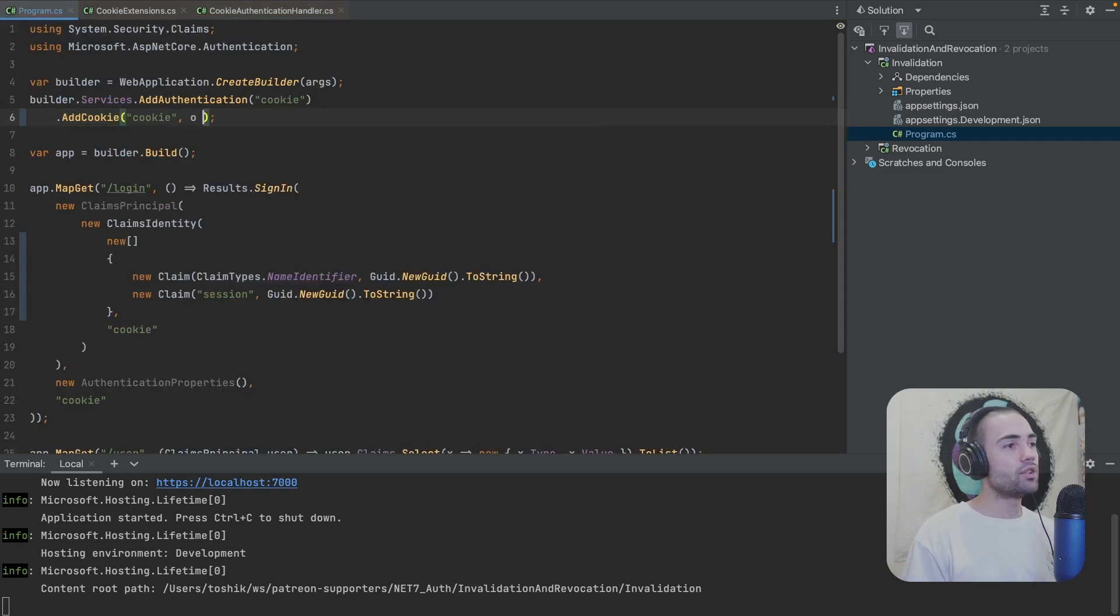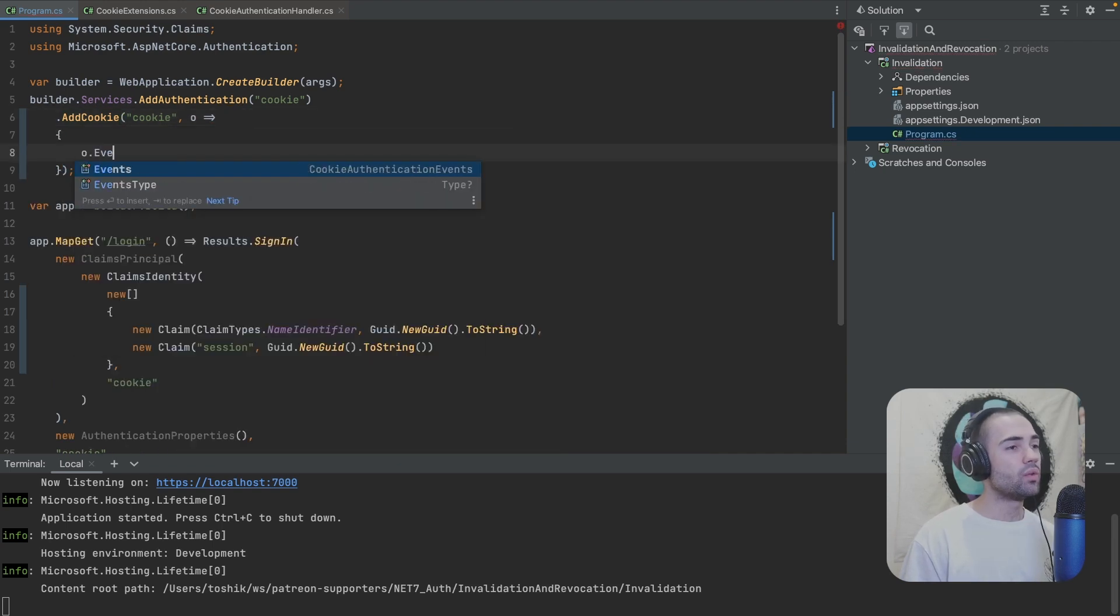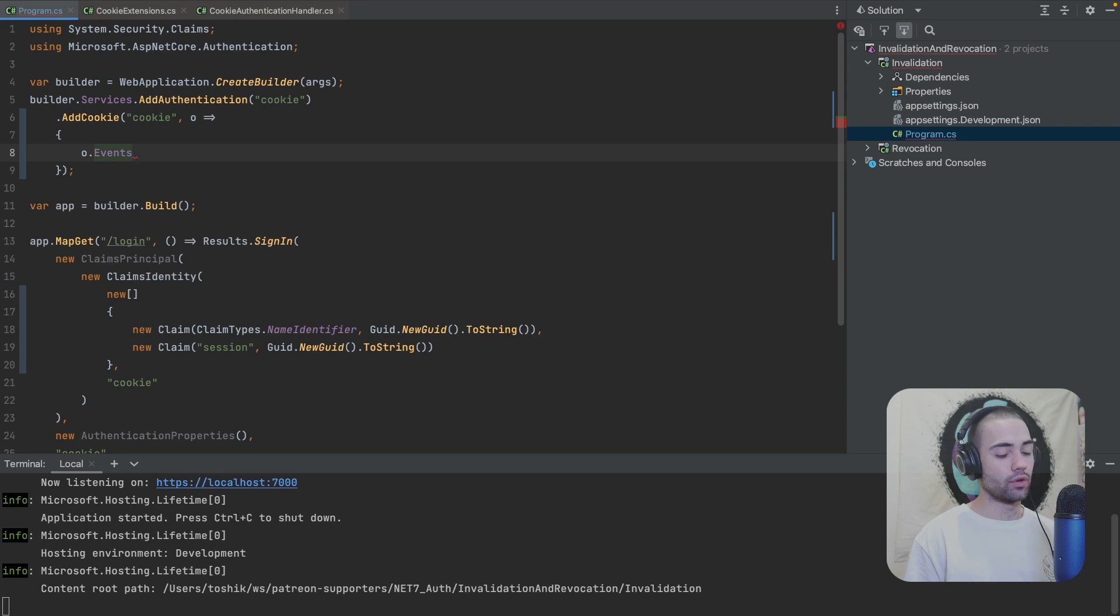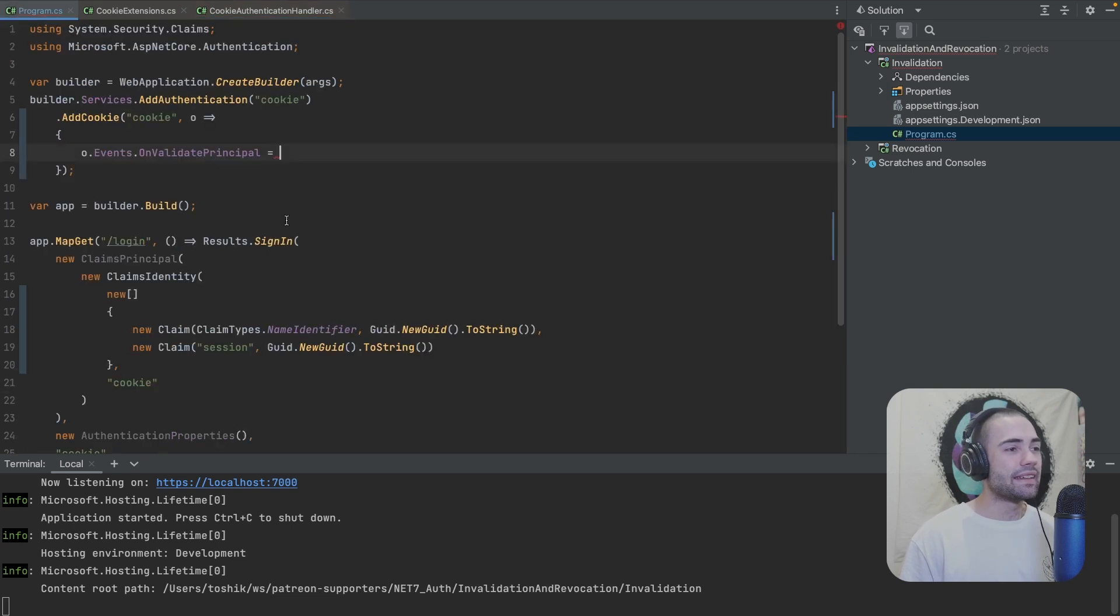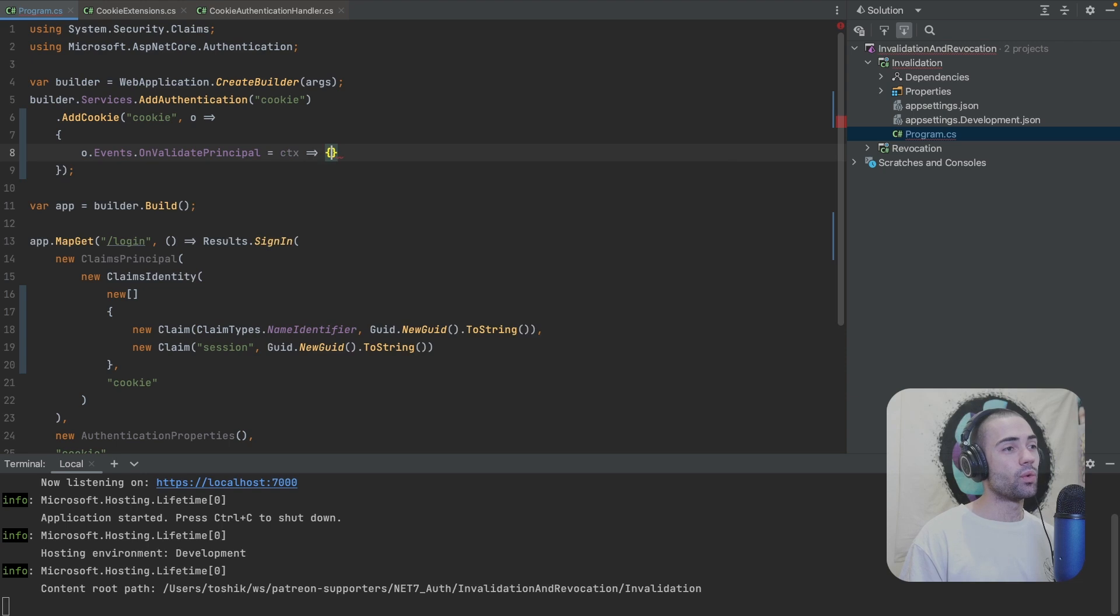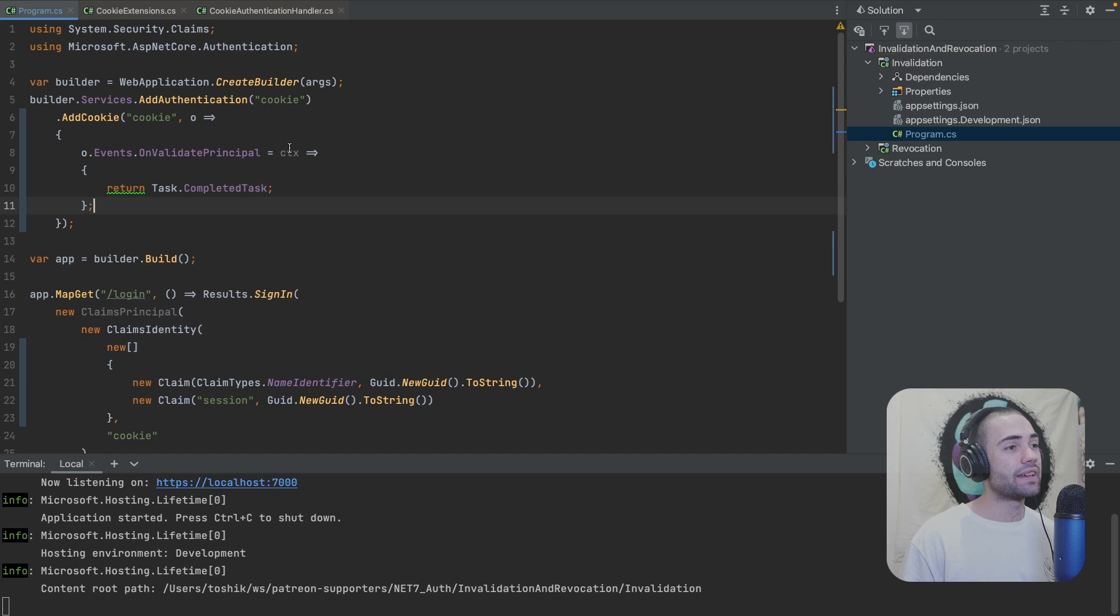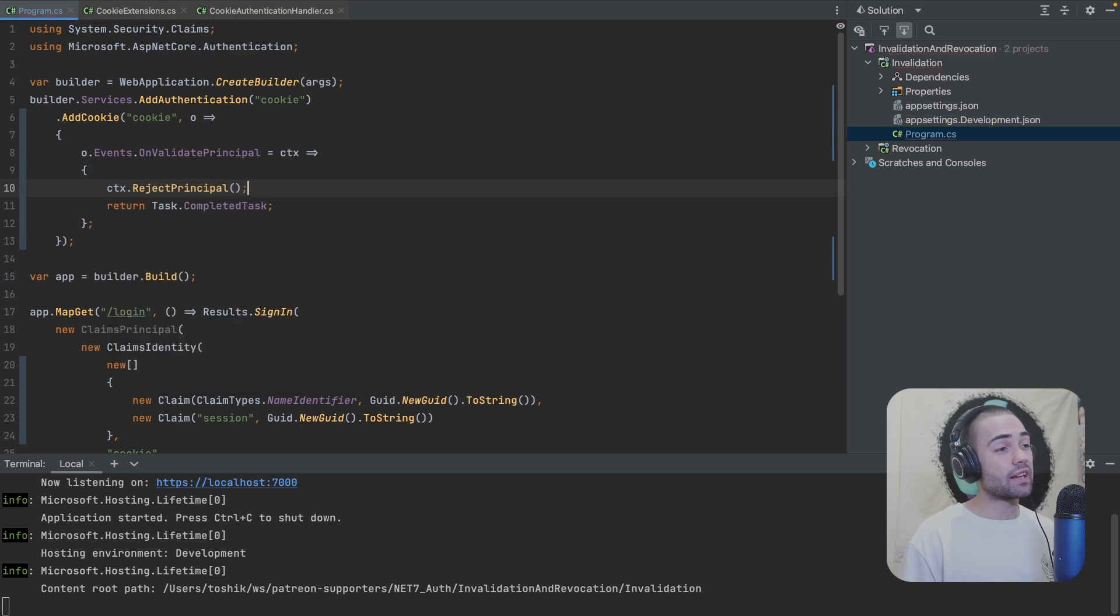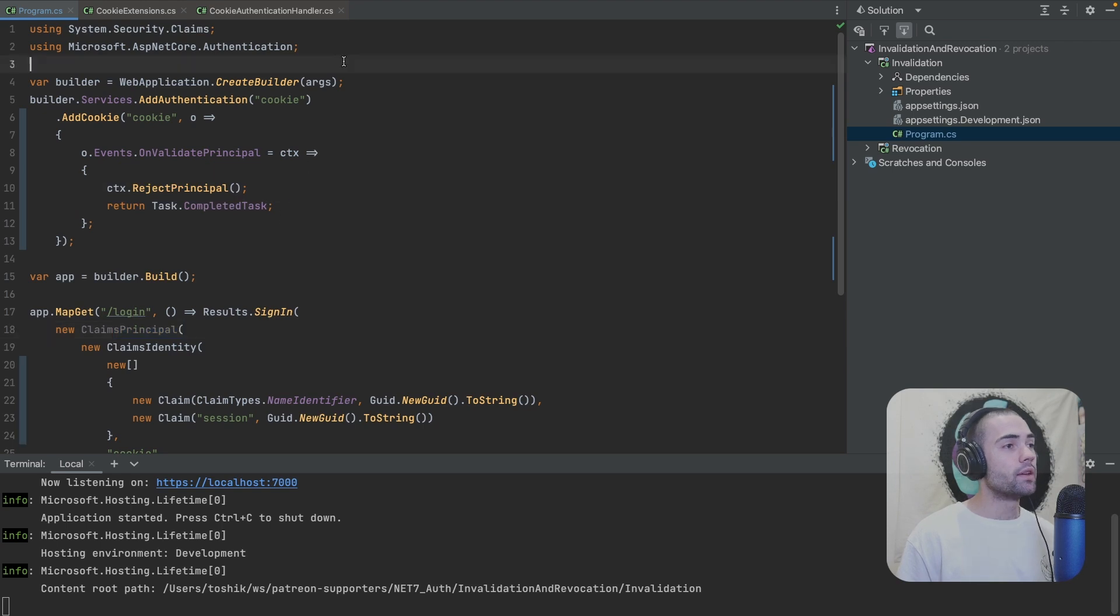So in your cookie options, whatever you specify on the options object, you will find the events property. Events property is going to have an on validate principle hook. So on validate principle into this function, as we can see from the handler, the cookie validation principle context is going to be passed in. And then we just want to return something, but this is going to be an asynchronous task. So you can perform things like communicating with some kind of database, which will be your blacklist. So we'll just say CTX for whatever context is being passed into this and we'll return task complete. In the end, if we hover over CTX, it is the cookie validation principle context. On here, you actually have convenience functions like reject principle. The principle that we're talking about here is the claims principle that we're trying to load from the cookie.